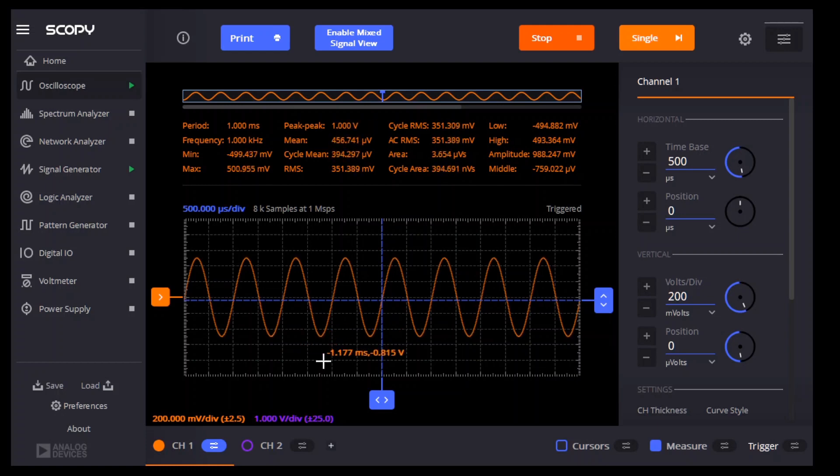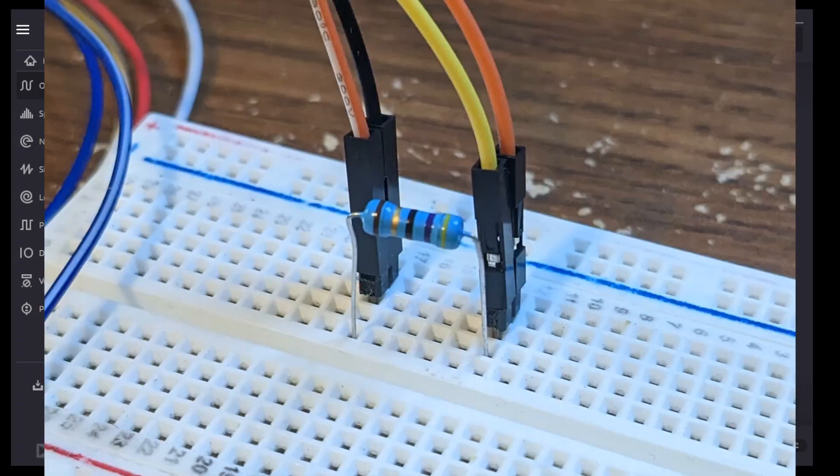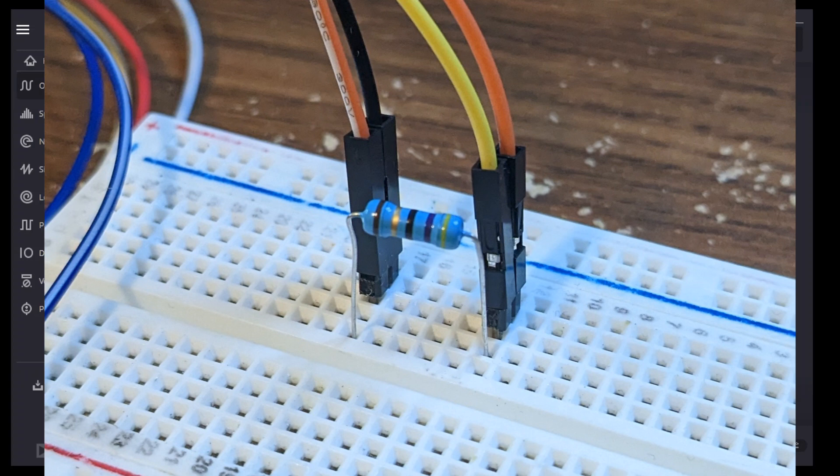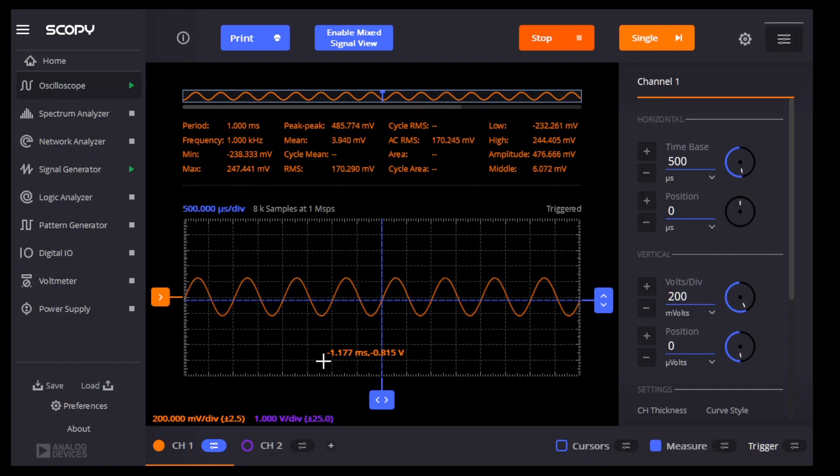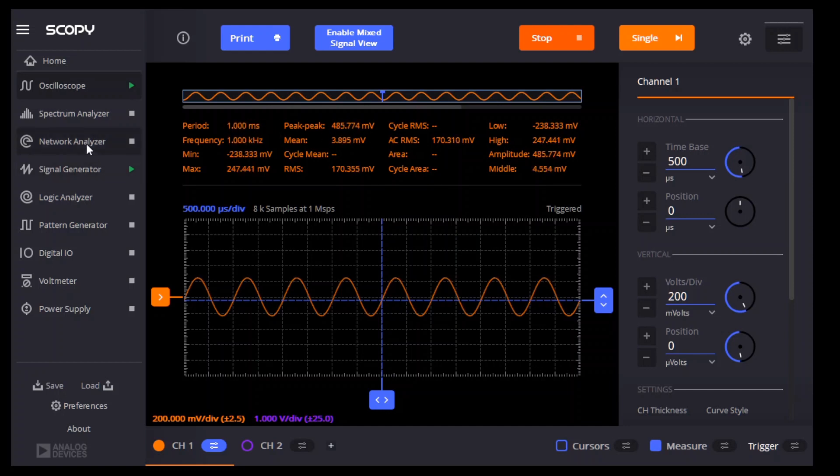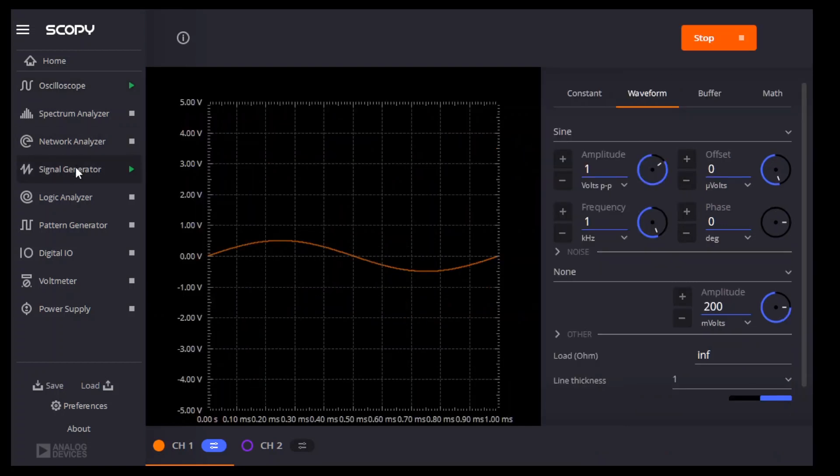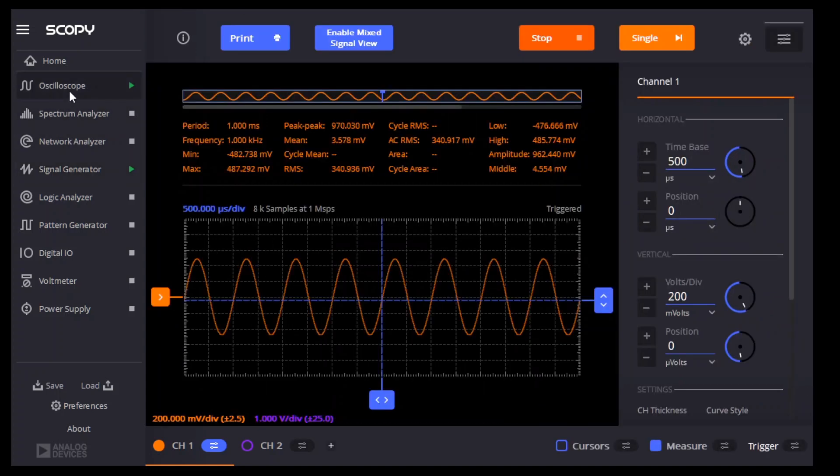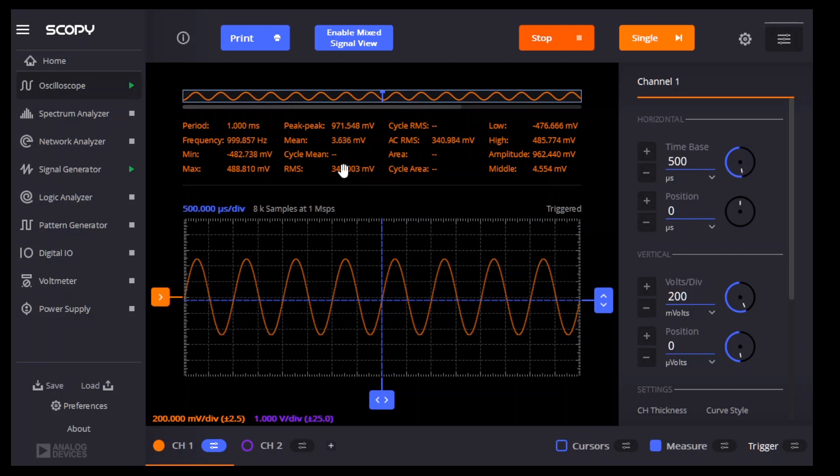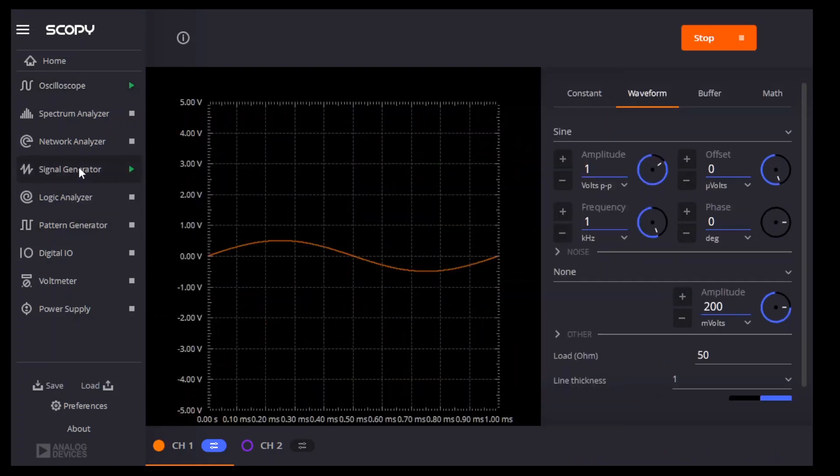But now, what happens if we add a 50 ohm resistor, actually a 47 ohm resistor, as a load? Well, the signal level drops. You can see that it is now just 485 millivolts peak-to-peak. And if we go back to the signal generator and we set the load here to match the actual output load that we have, 50 ohms, and then go back to the oscilloscope, you can see that we're pretty much back to full strength. Remember, I don't have an exactly 50 ohm resistor.